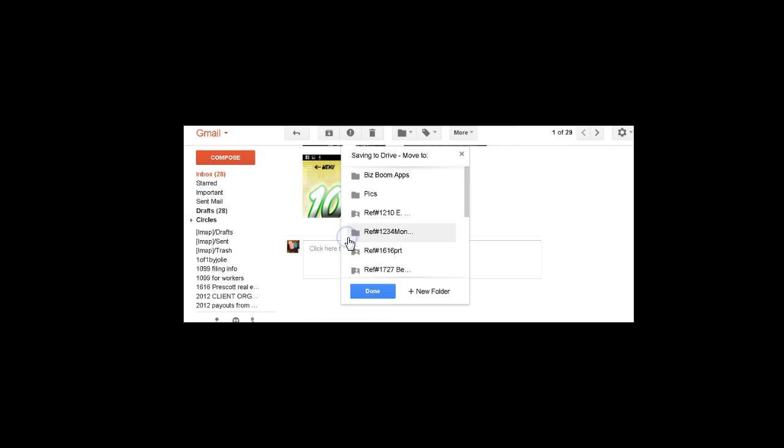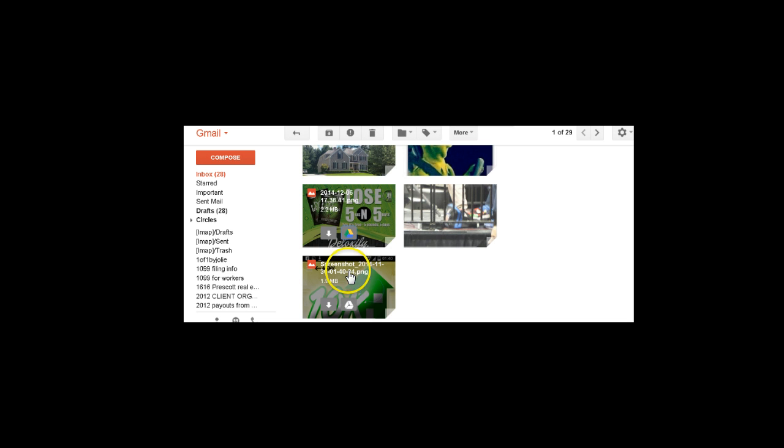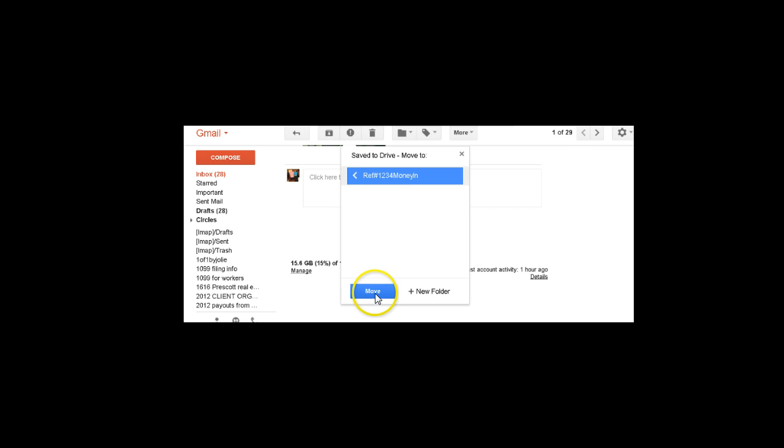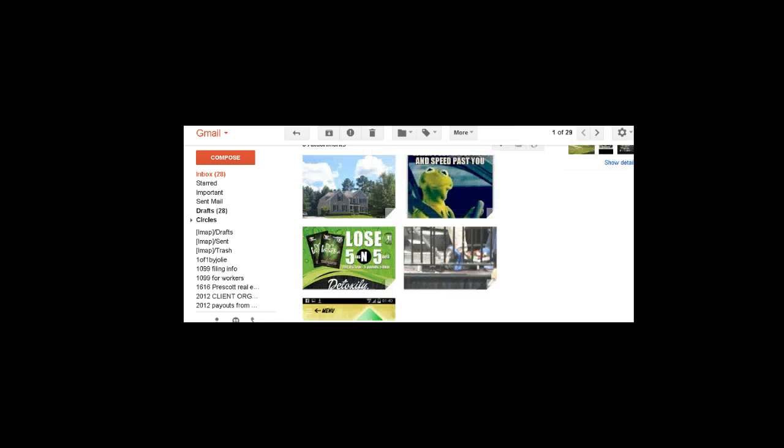And same thing here. Click on it, move it. And last one, click on it, find the folder and move it. Now once I do that, I'm actually almost done.